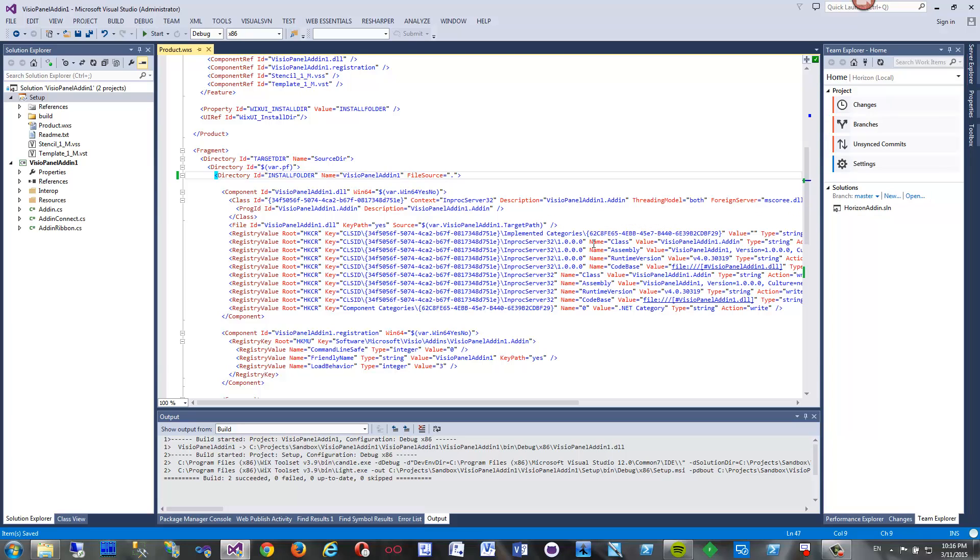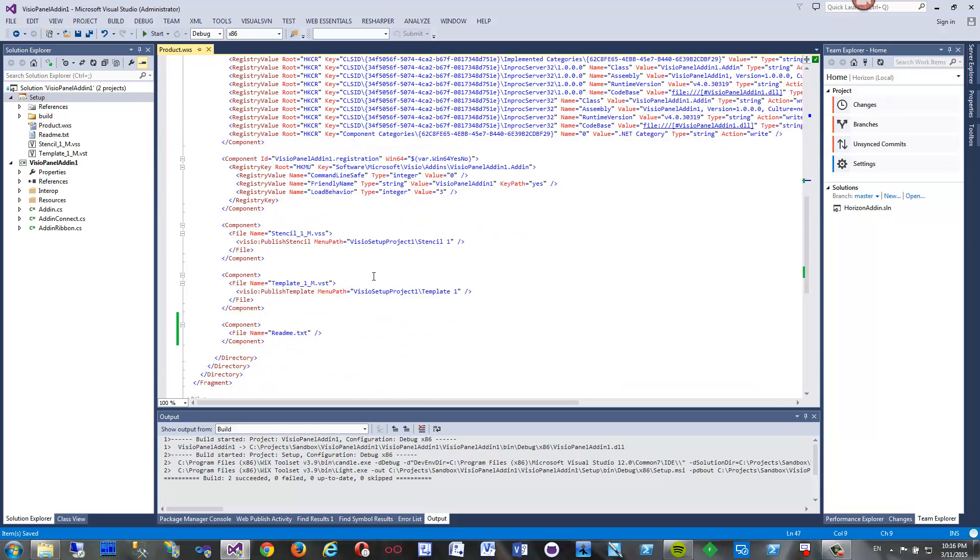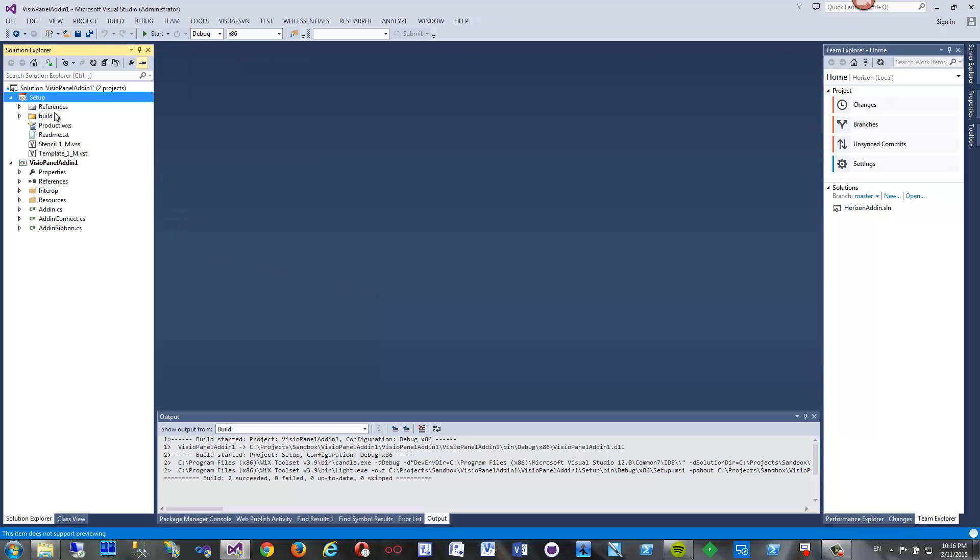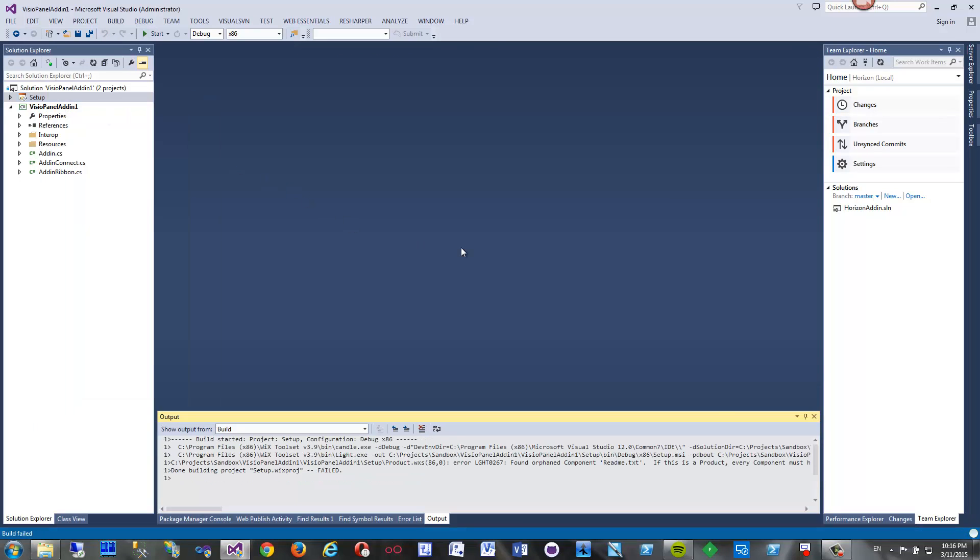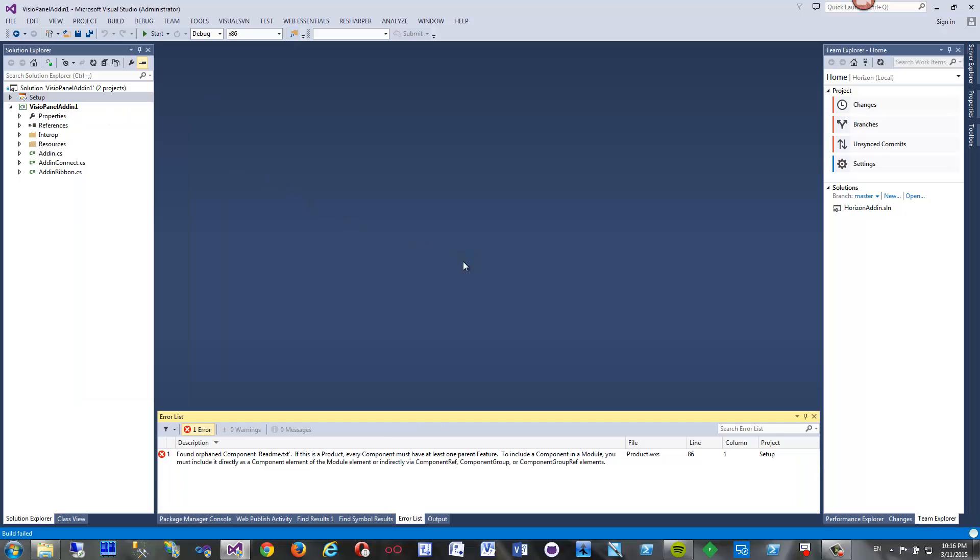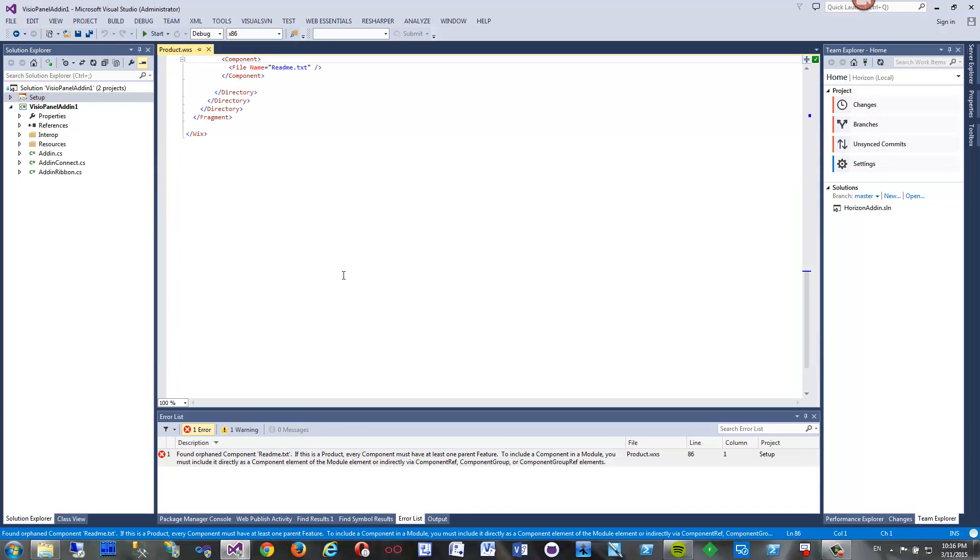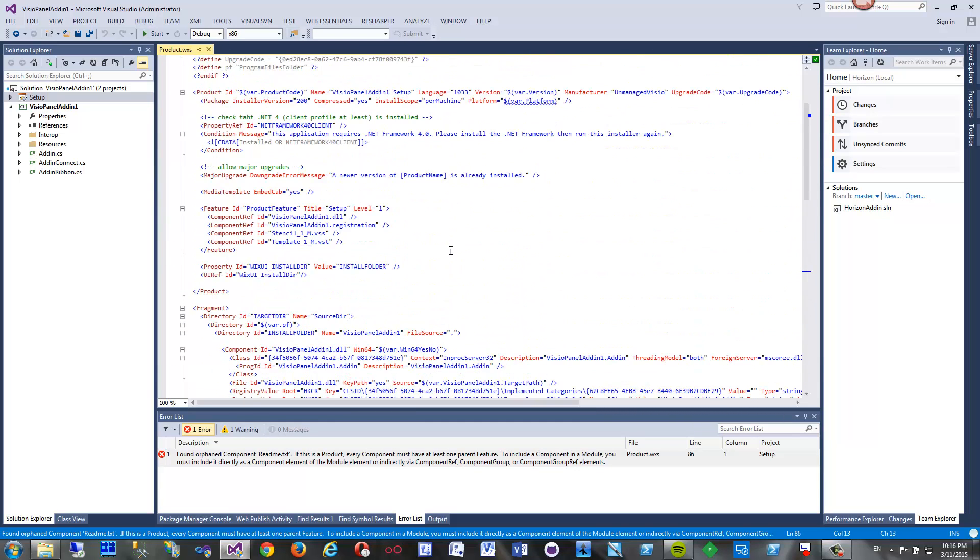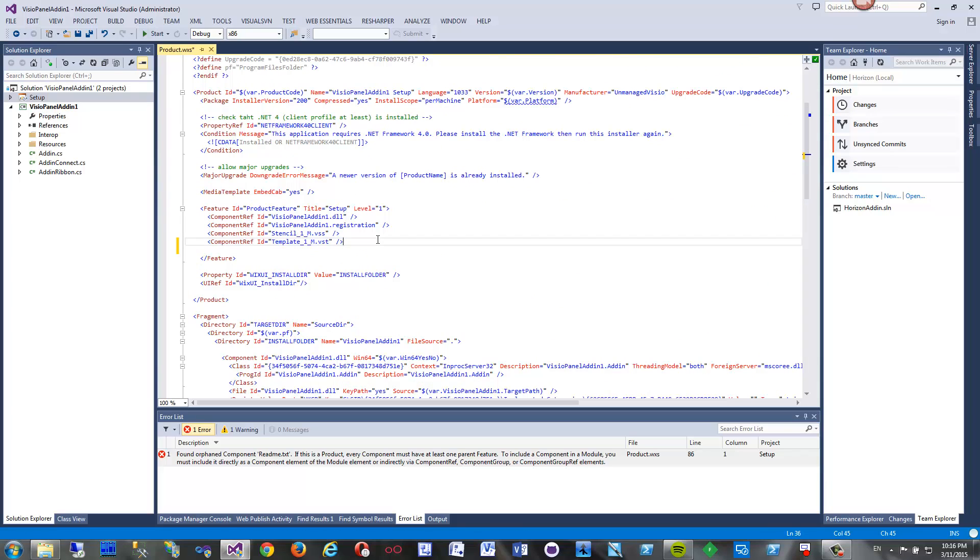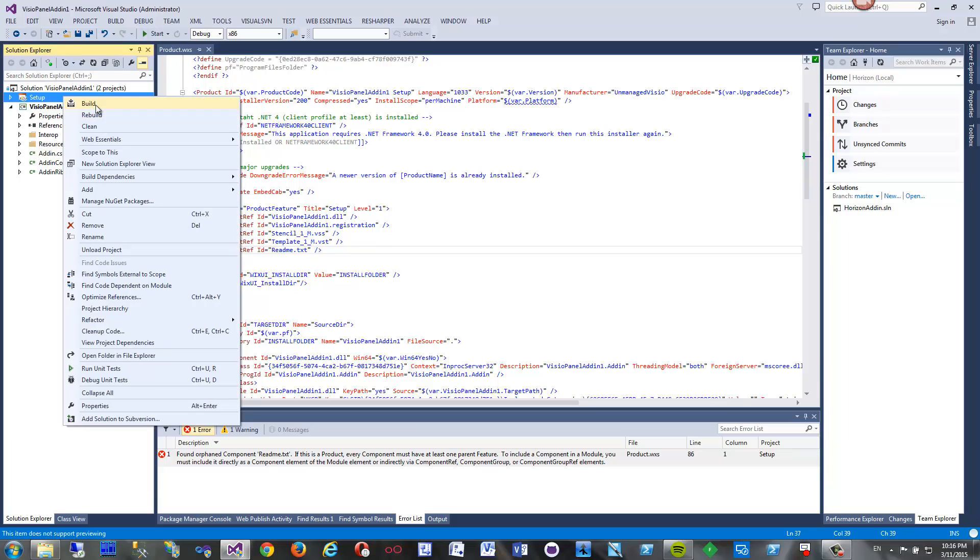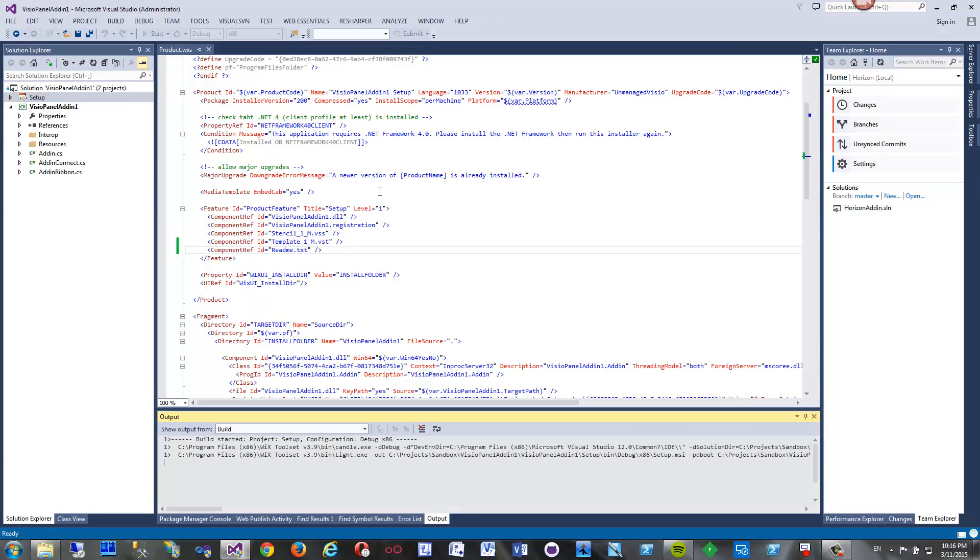Now I save everything and build one more time. Let's see. We forgot one thing - we forgot to add this to the component and to the feature so it is actually installed. Something like that. Every time you add a new file you have to assign it to some feature.